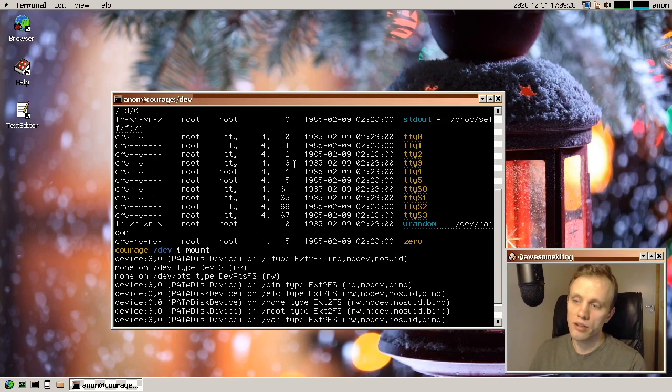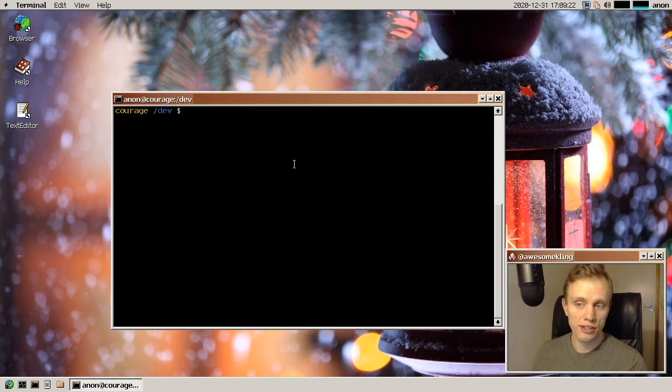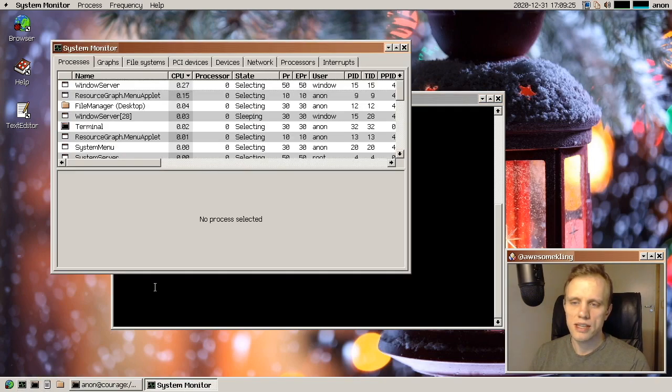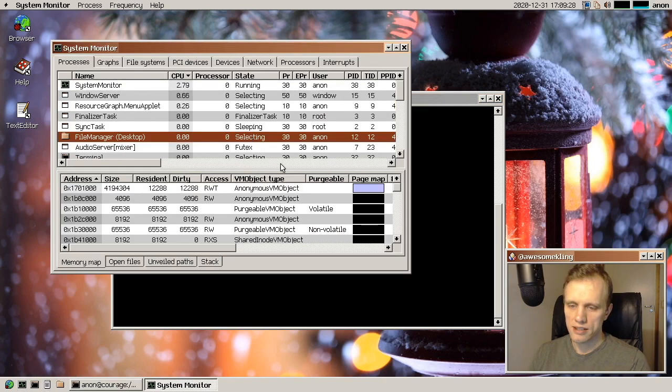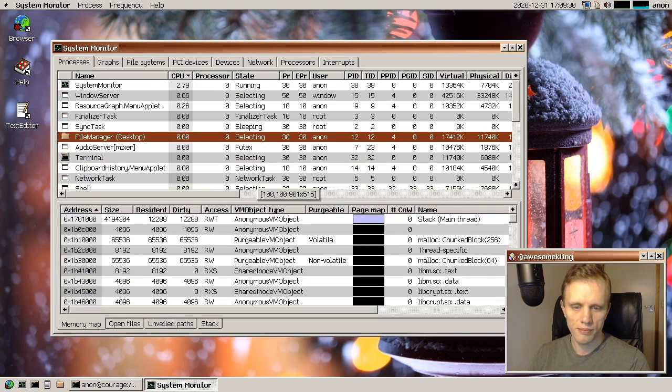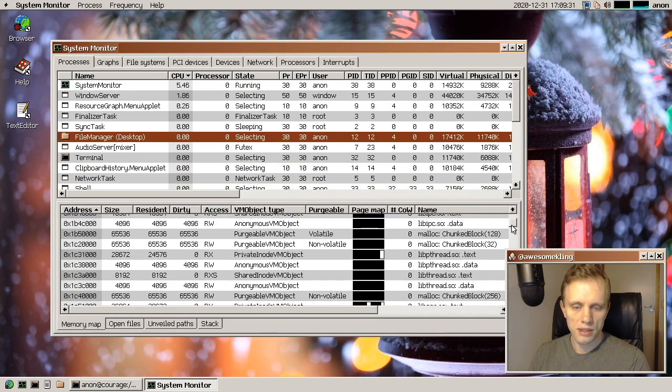And another new thing is that we now have shared libraries in the system. So previously everything was statically linked but now if we look at the desktop process here for example we can go down and see that